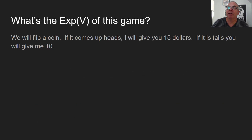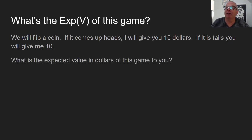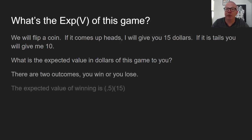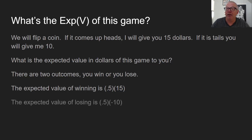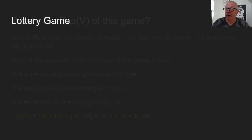Here's a much simpler example. We're going to flip a coin. If it comes up heads, I'll give you $15. If it's tails, you give me $10. What's the expected value of this game for you? There are two outcomes — win or lose. The expected value of winning is 0.5 times $15, and the expected value of losing is 0.5 times minus $10. The overall expected value of the game is a net plus of $2.50. That's a good game — you should play it.